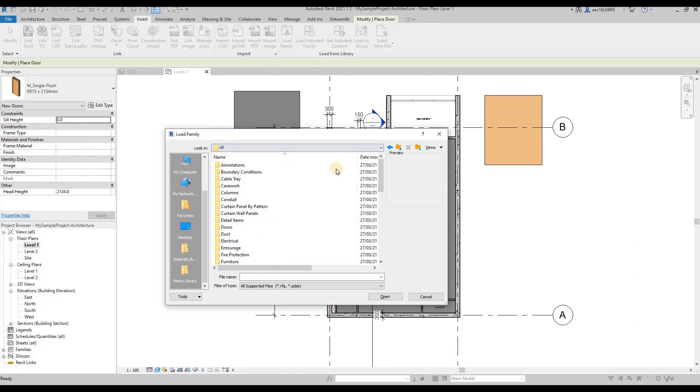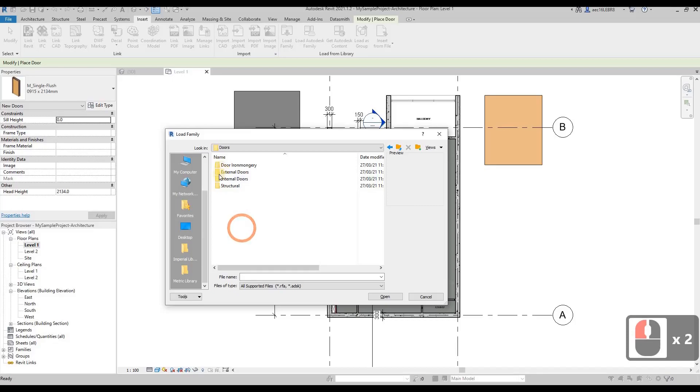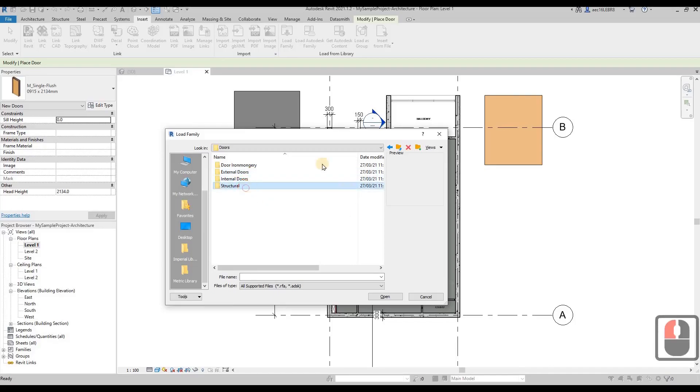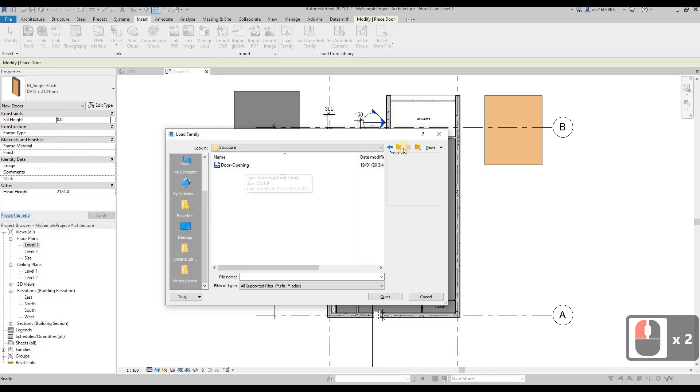Then you can see there are doors over here, and it's divided into different categories. There are external doors, internal doors, and even a structure door opening is provided here.